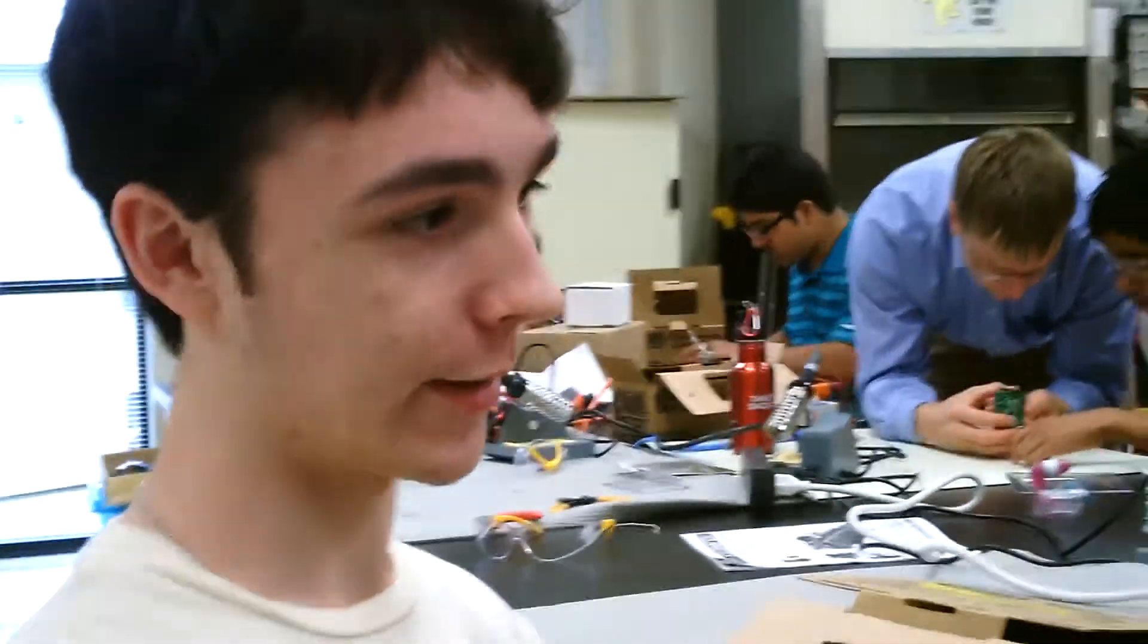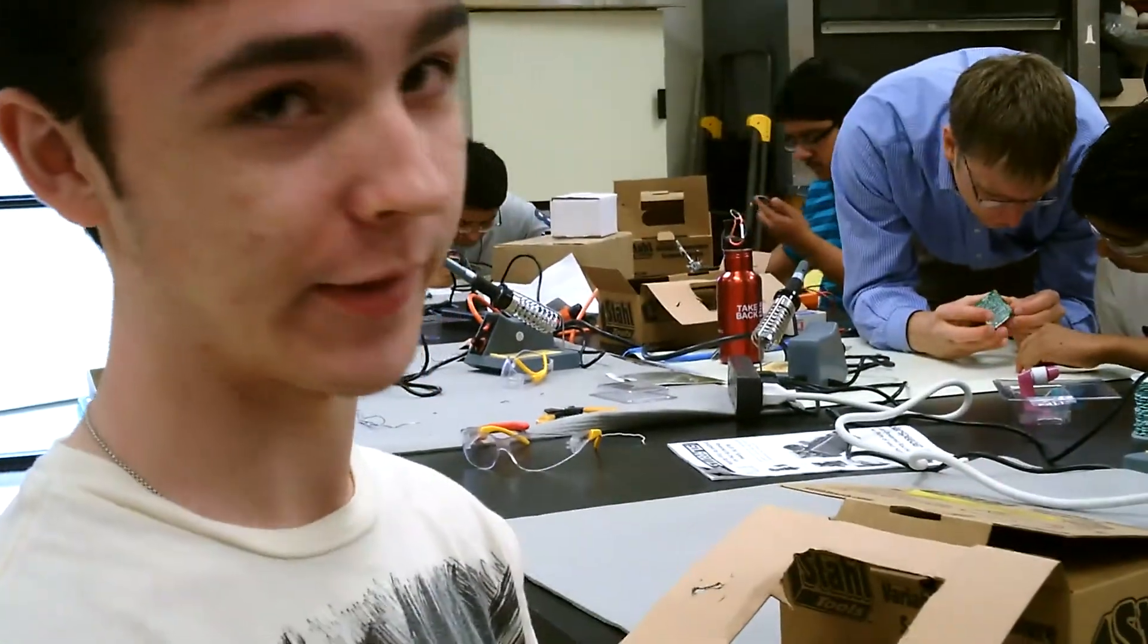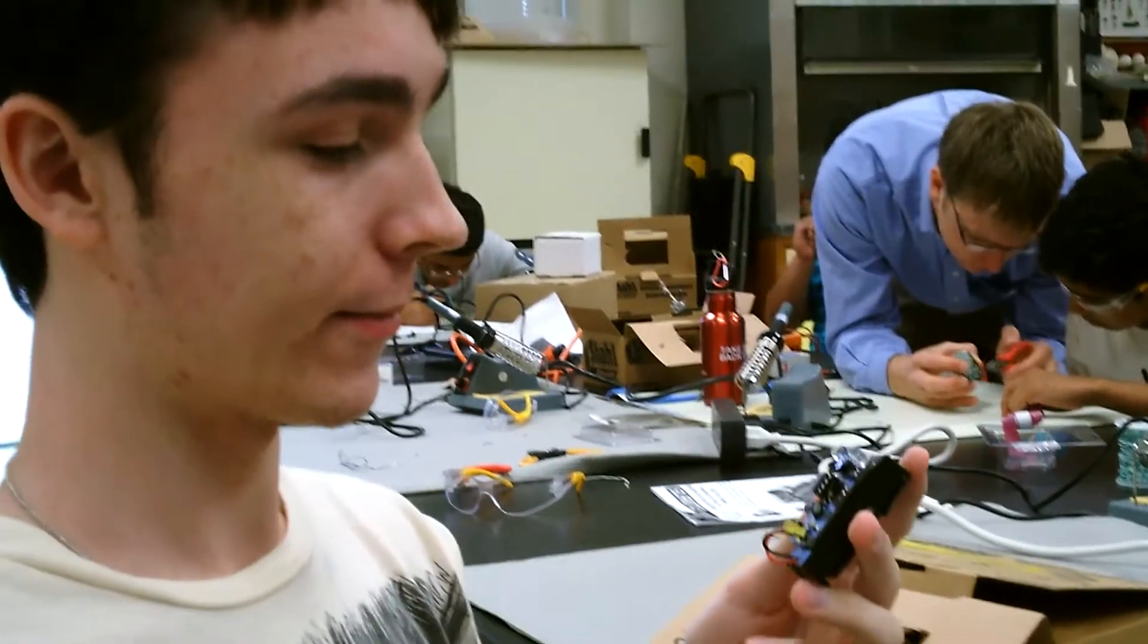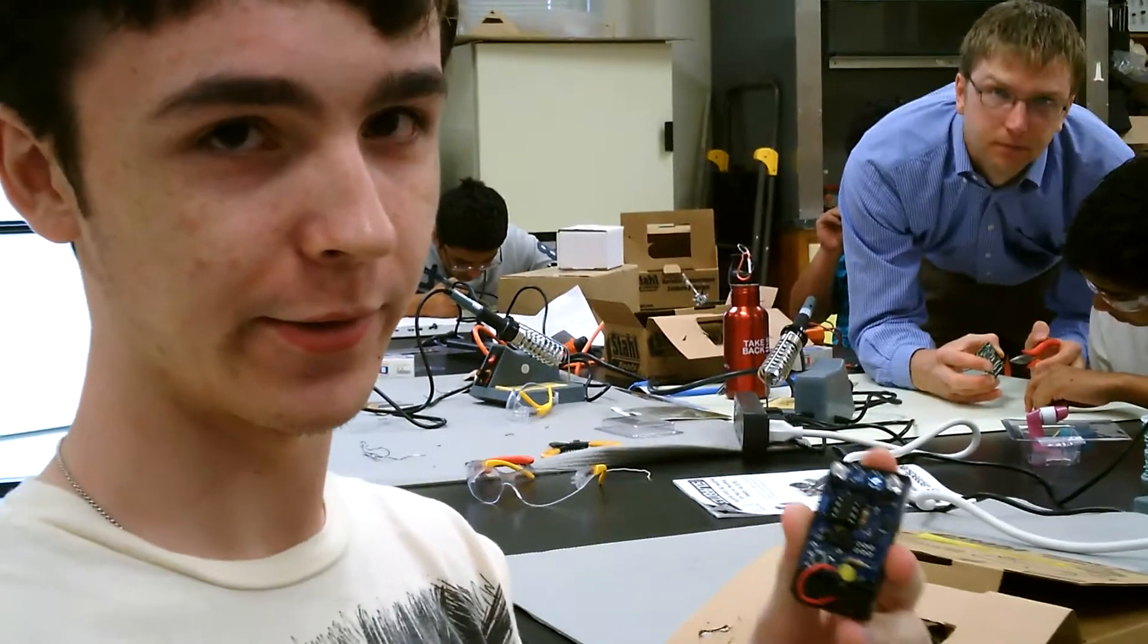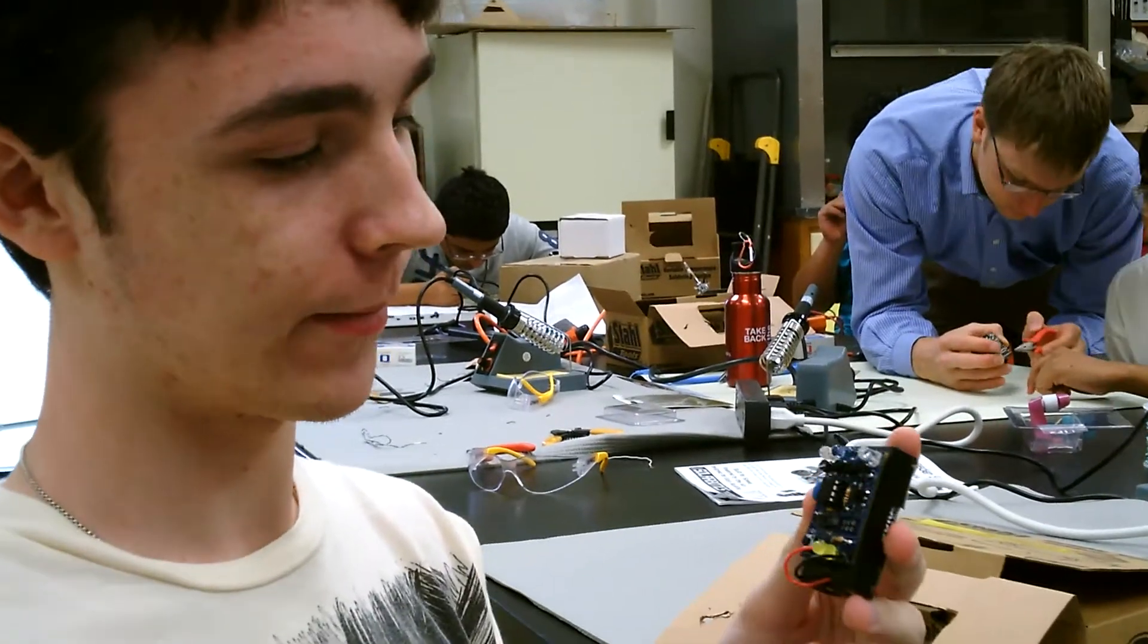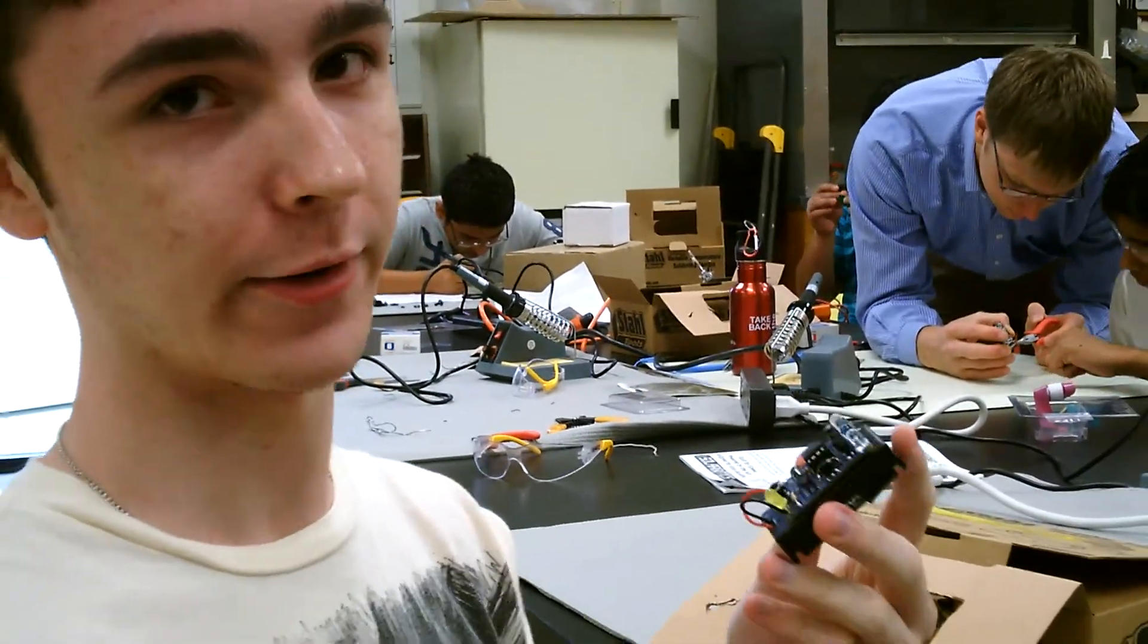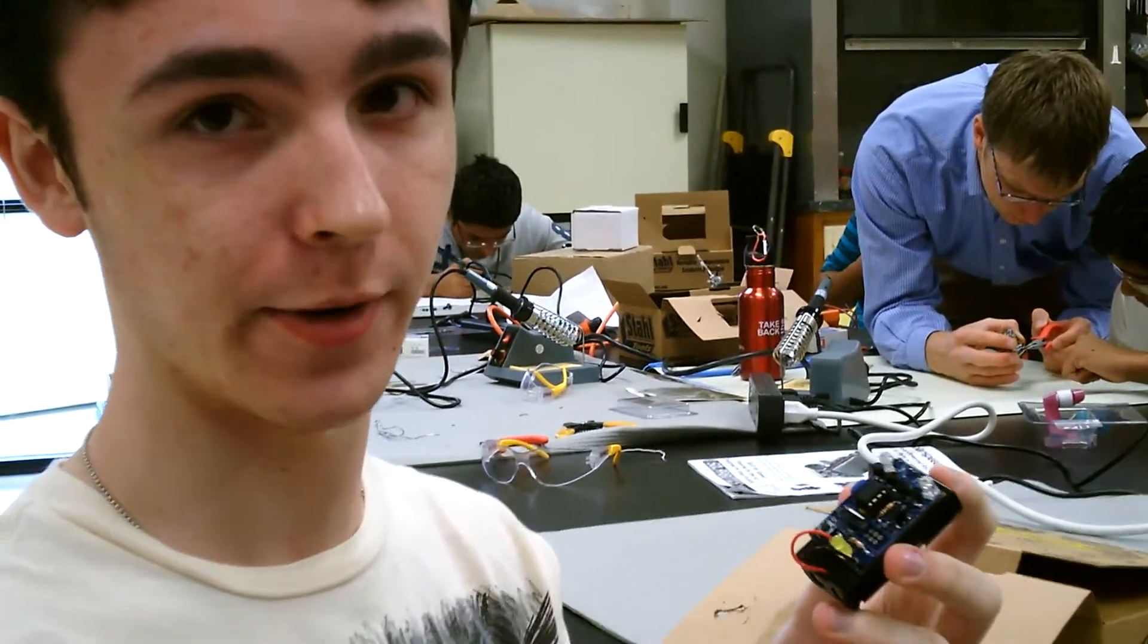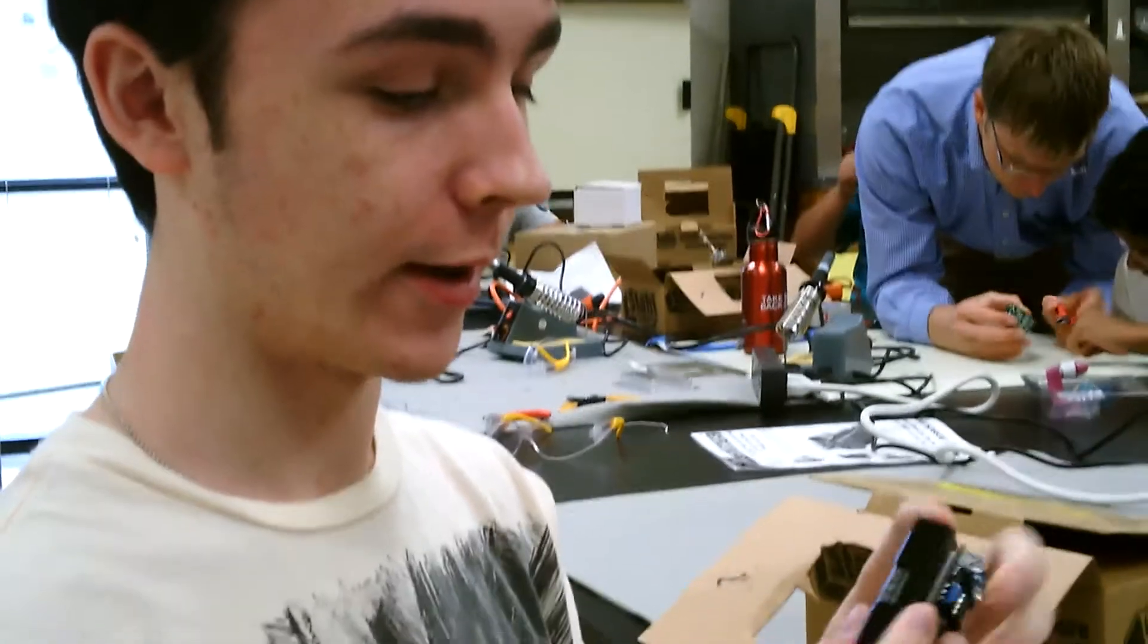My name's Clay Ackman, and I made the TV be gone. Now, it's a fairly simple device. I'm going to start off by explaining each different part of it.